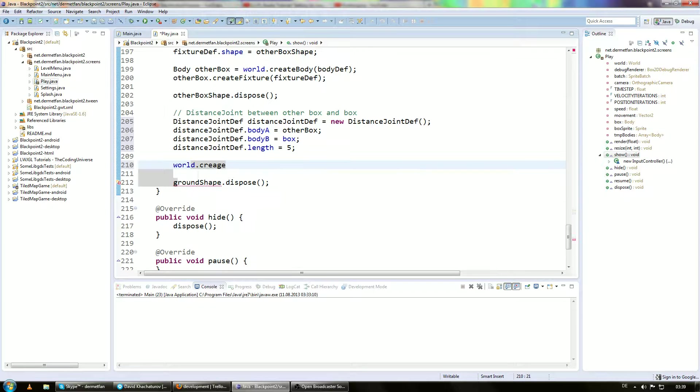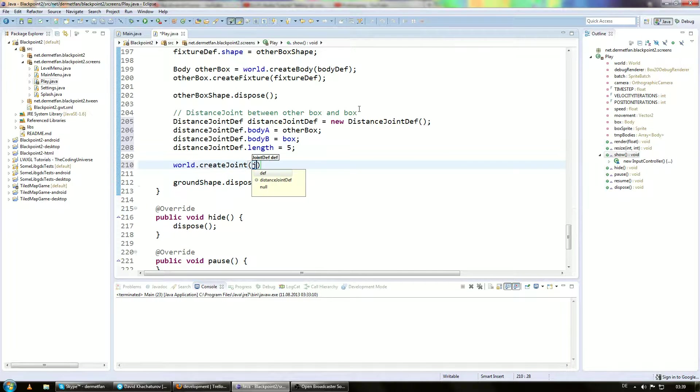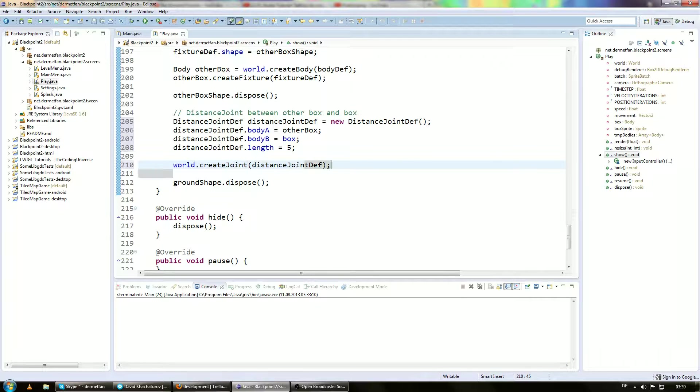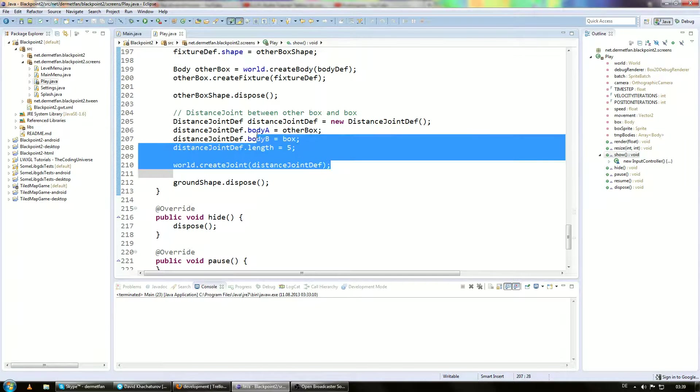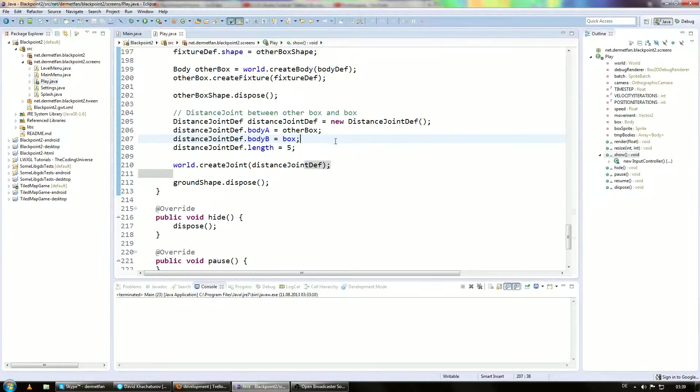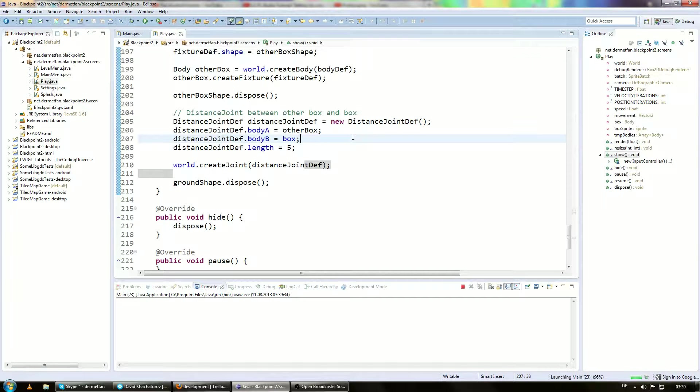Okay, but for now we are just going to say world.createJoint from the distance joint definition. Just as the same with the bodies. So this is pretty simple actually. And the result that we get is actually pretty good. Let's go ahead and have a look at it.